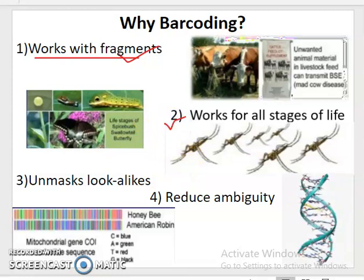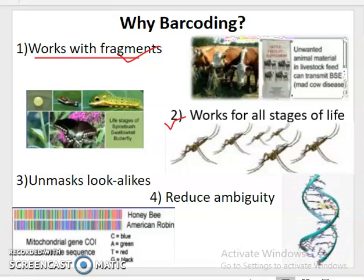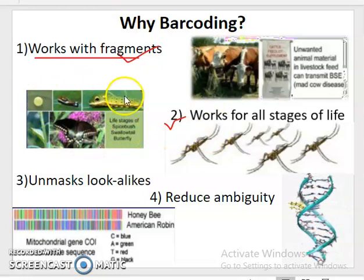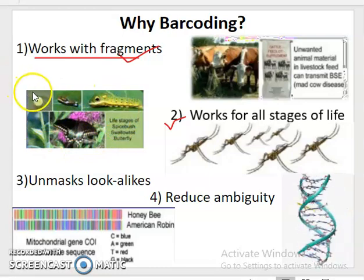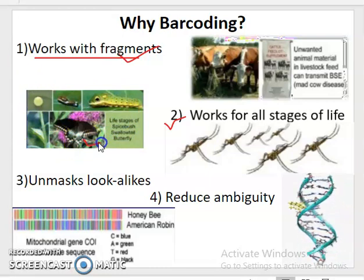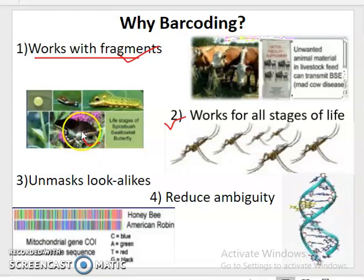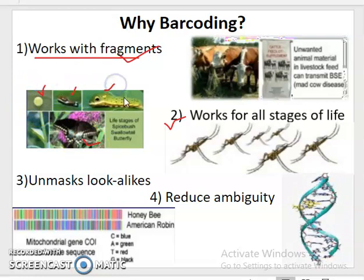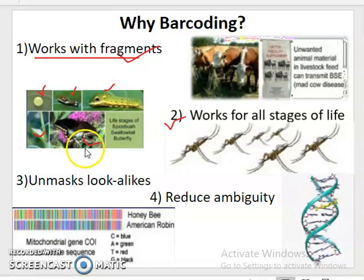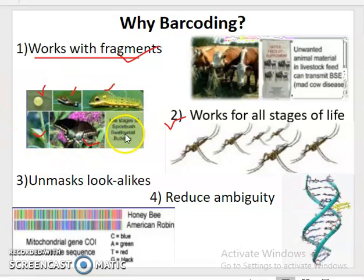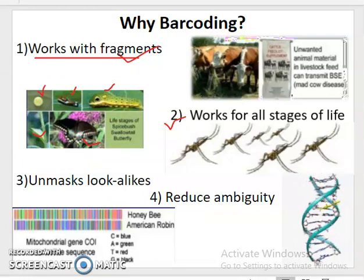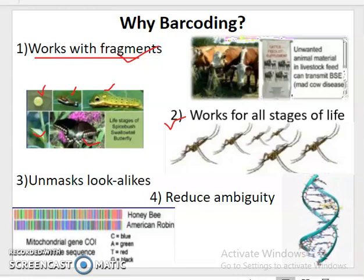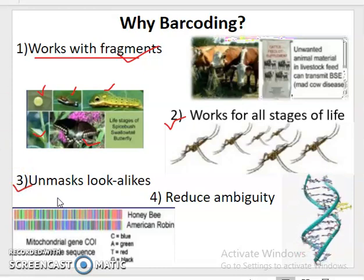The second major application is that it works for all stages of life. We are able to identify a species from any life stage. You can see here the metamorphosis of a butterfly — this is a swallowtail butterfly. Whether we get the egg, larvae, later instar larvae, pupal stage, or adult stage, we are able to identify that particular species.